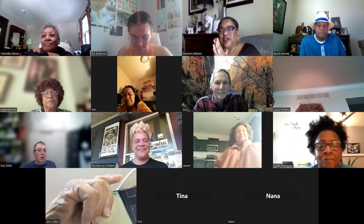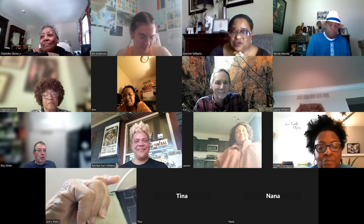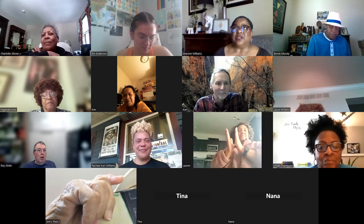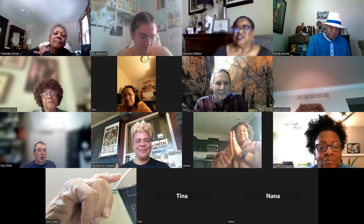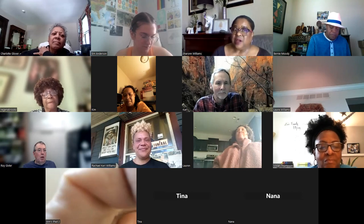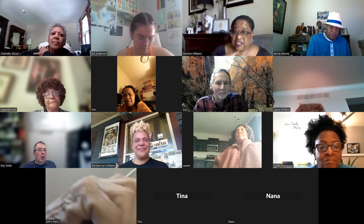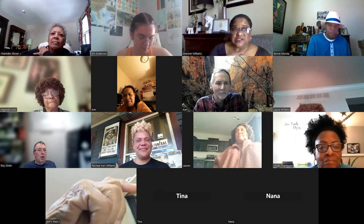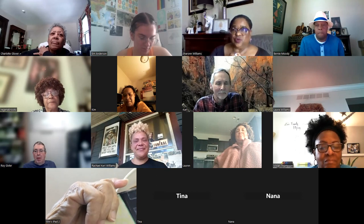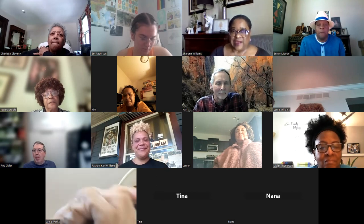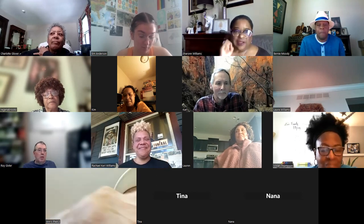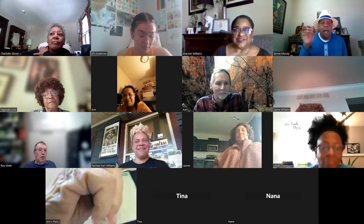And Rachel, thank you for everything that you're doing — not just getting the records out there and to us, but just the boots on the ground work that you and your kids have been doing.